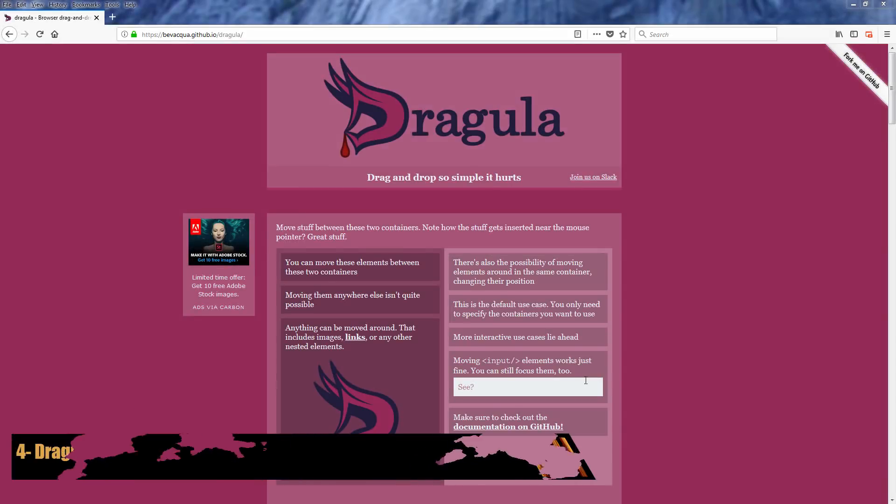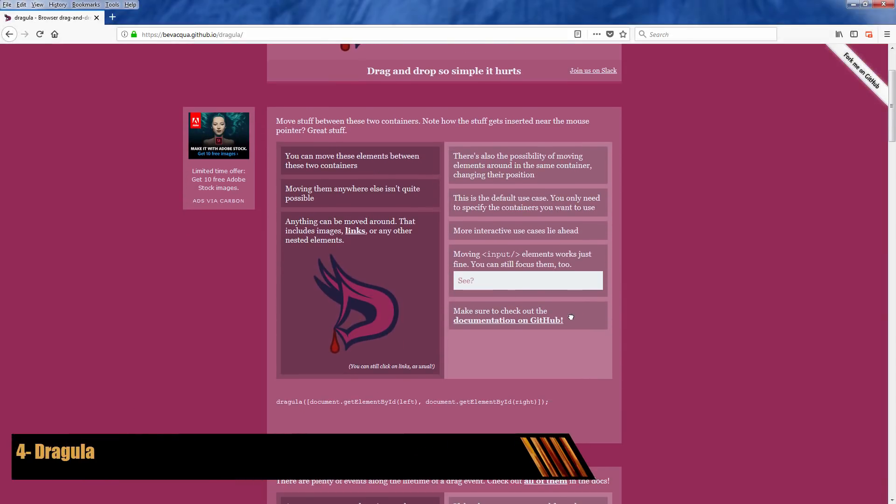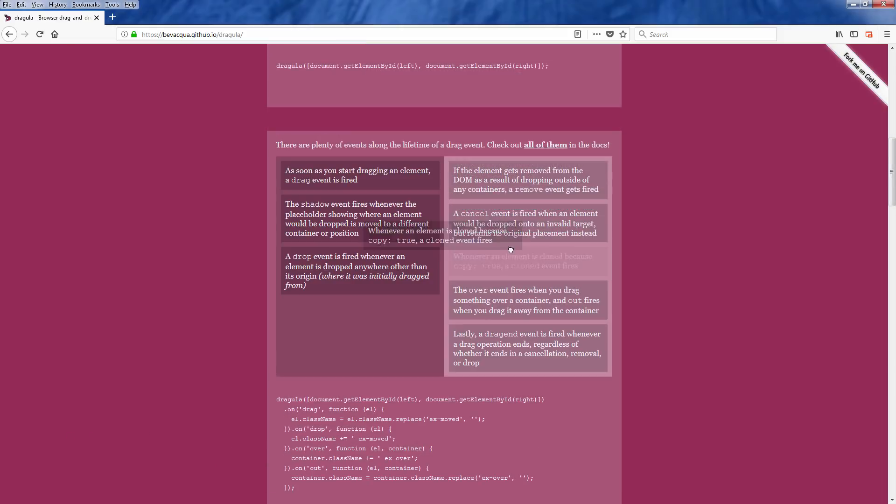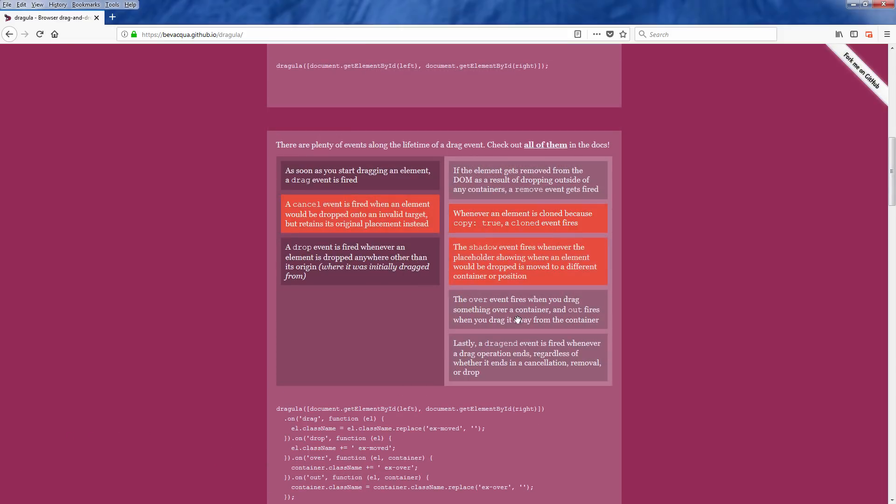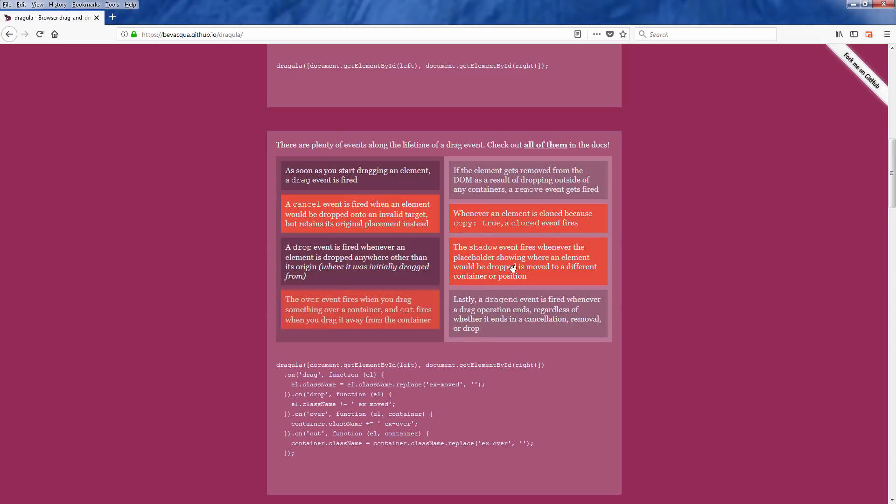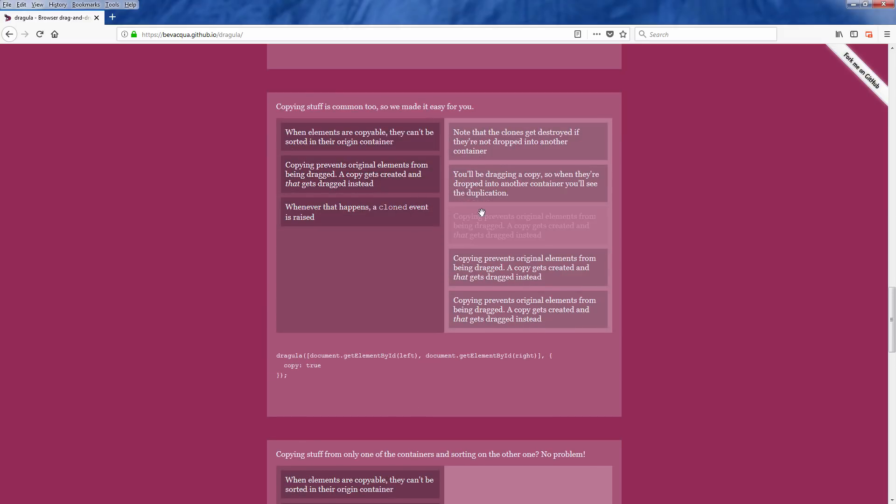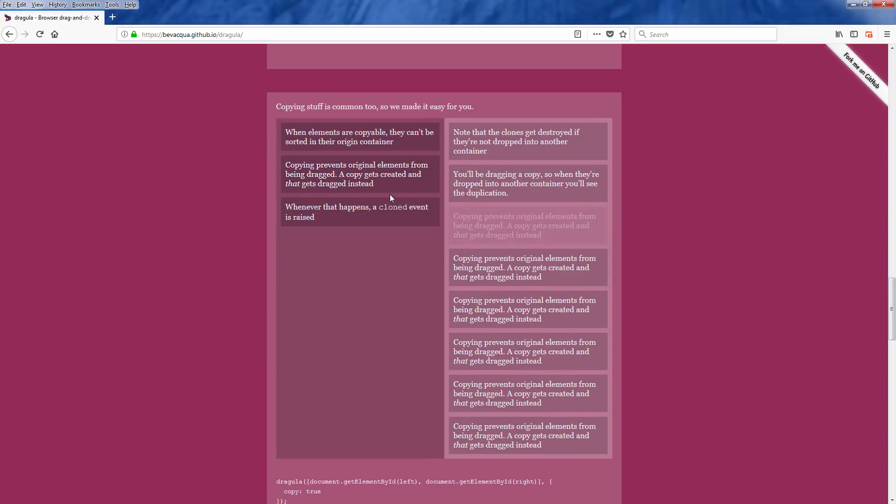Dragula is a JavaScript library that lets you drag and drop HTML elements very easily. With just a couple lines of code, you can turn your div element into a draggable element. Plus, you can customize the behavior and effects too.